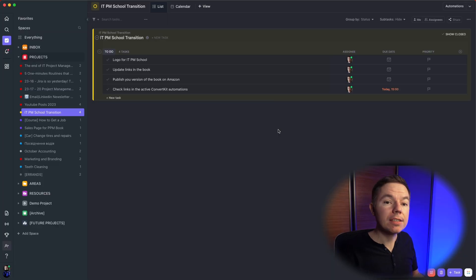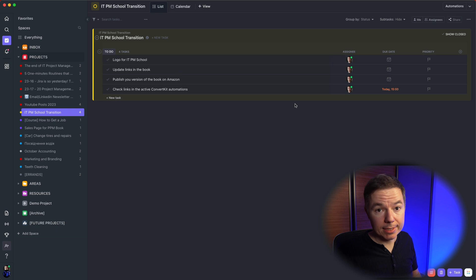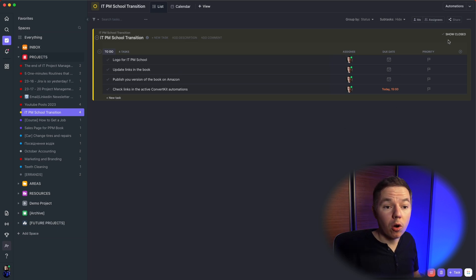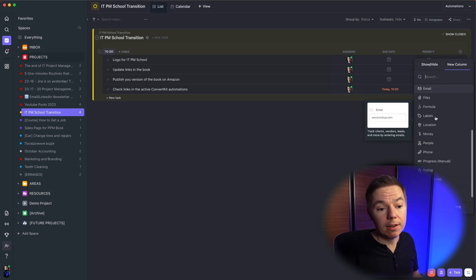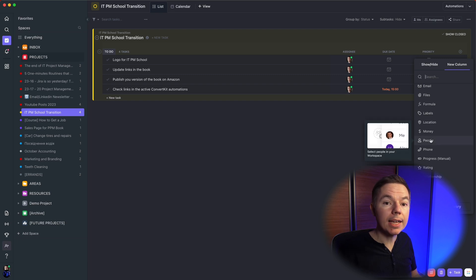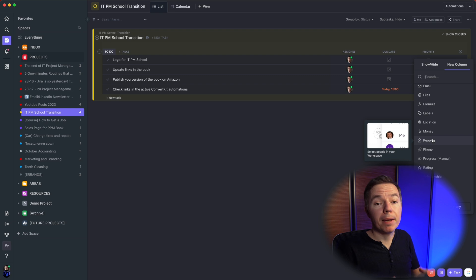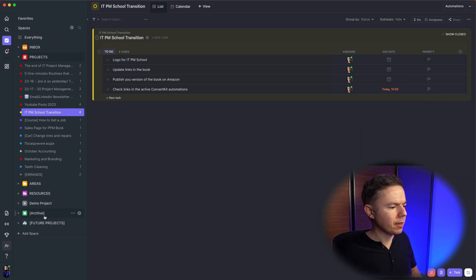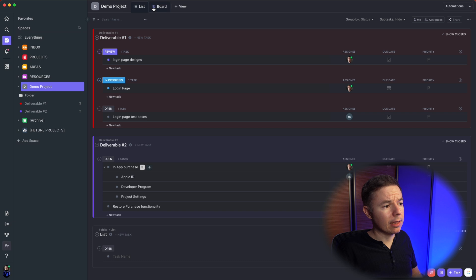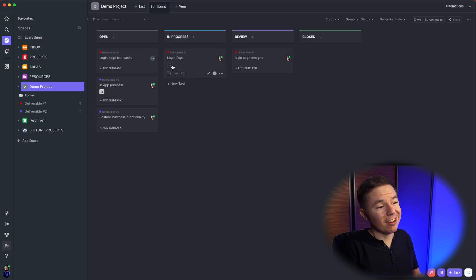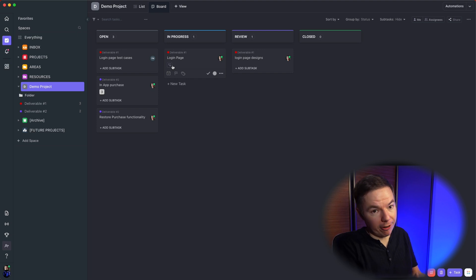Let's take a closer look at some of these views on my real projects. First, we have the list view — you can see all your tasks here and add more columns to show relevant information. You can customize each list depending on the needs of each project. Then we have the board view, which is your normal Scrum or Kanban board — yeah, now this looks like Jira.